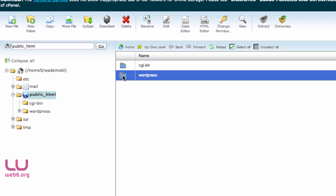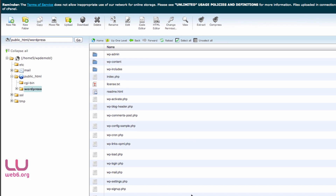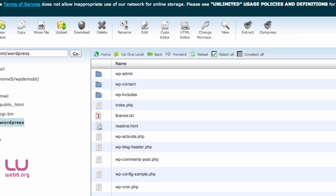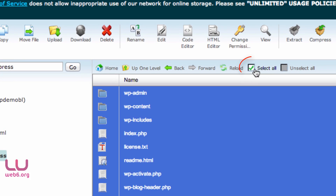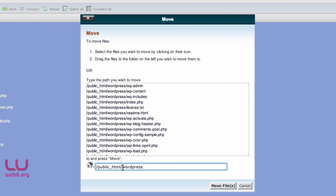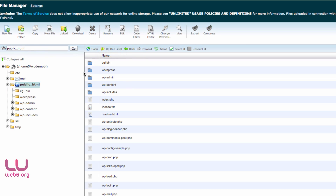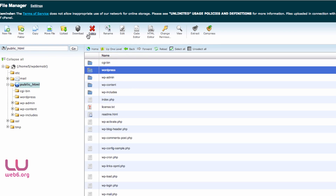Now double-click the WordPress folder to open it. This is the structure of WordPress files. Select all these files and folders and click Move File. In the destination path, delete the WordPress directory portion so it reads just public_html, then click Move Files. Go up one level and delete the now-empty WordPress folder.